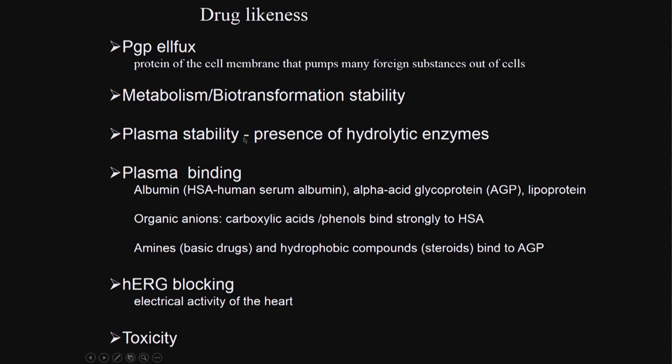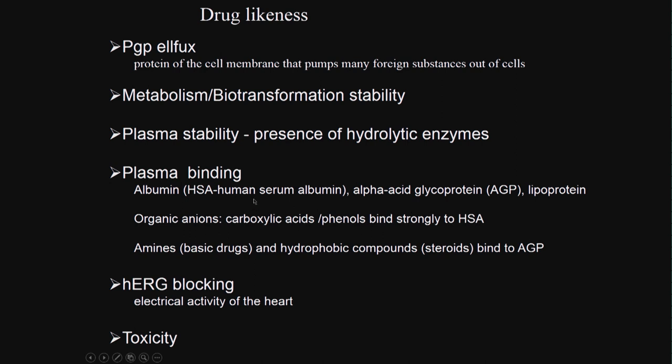Plasma stability - we have a lot of hydrolytic enzymes in the plasma region that may modify the structure of the drug and make it inactive. Plasma binding - there are a lot of proteins in the plasma like human serum albumin, alpha acid glycoprotein, lipoprotein. Organic anions like carboxylic acids and phenols bind strongly to human serum albumin, whereas amines and hydrophobic compounds bind to AGP. Steroids bind to AGP, so the bioavailability of the drug may go down.